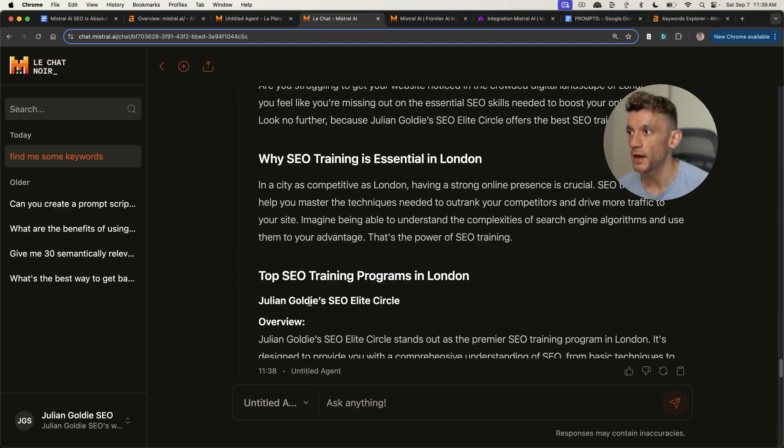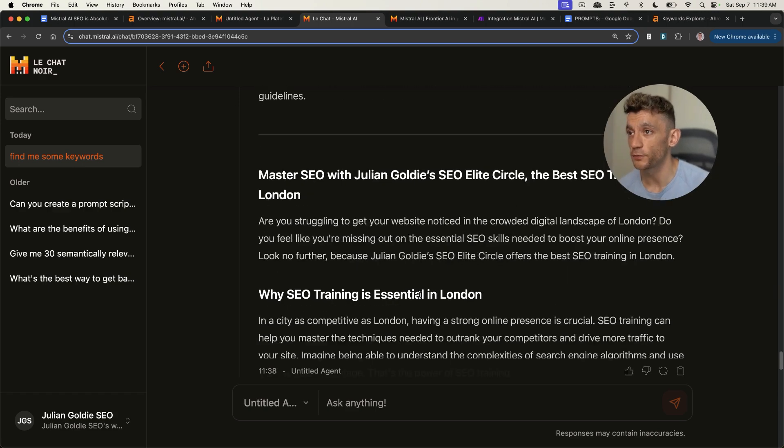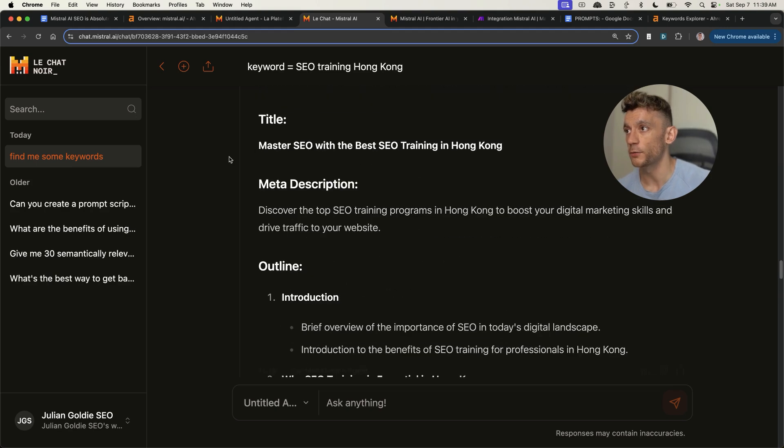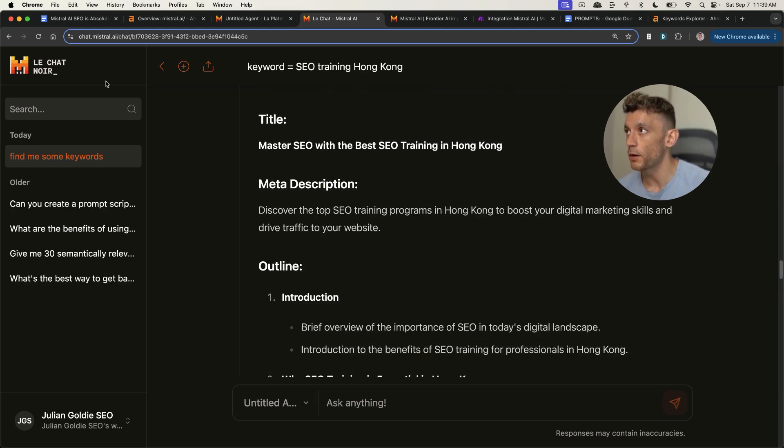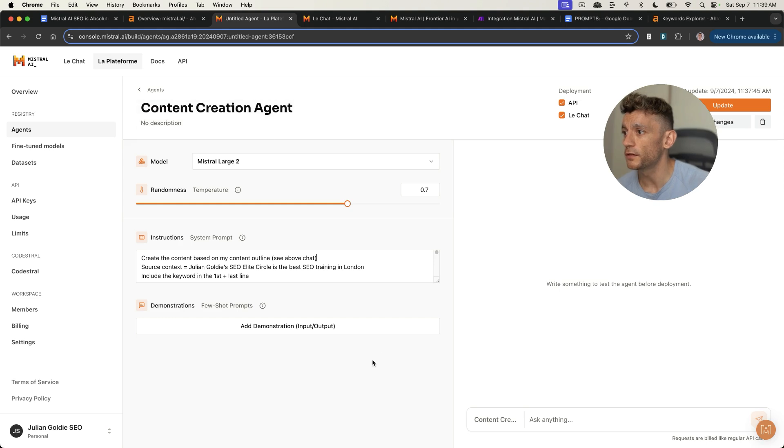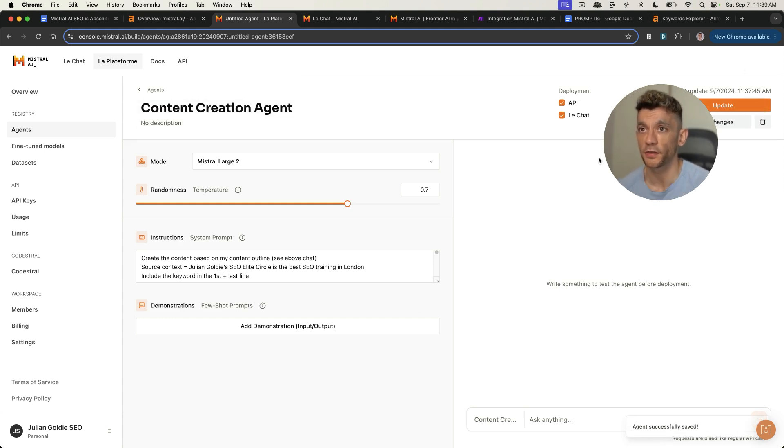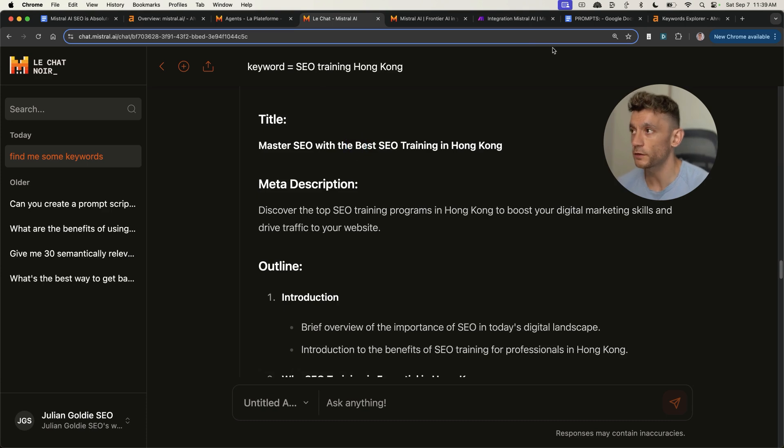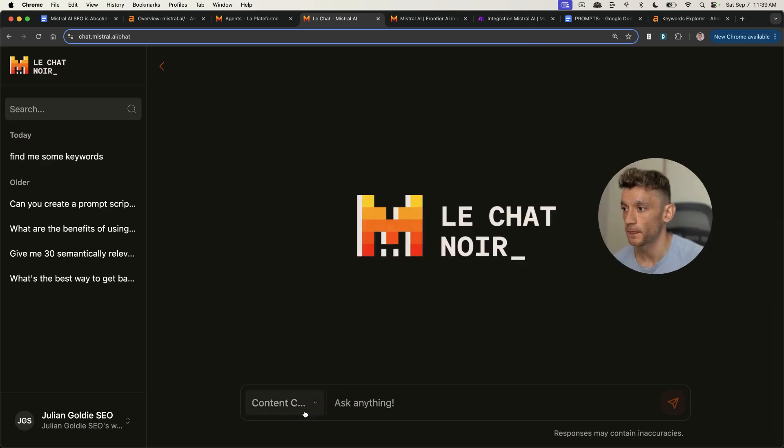It does require some editing, but that's why I always give away the checklist inside my videos. You can see that it's got the keyword inside the introduction. It's matched to the search intent. It talks about why and adds some context. The only thing I'd be careful of, it's written an article about SEO in London, not SEO in Hong Kong, like we chose from the outline. So what I'm going to do is give some more instructions to the agent. I think it's good for you to see this so you can see what works and what doesn't.